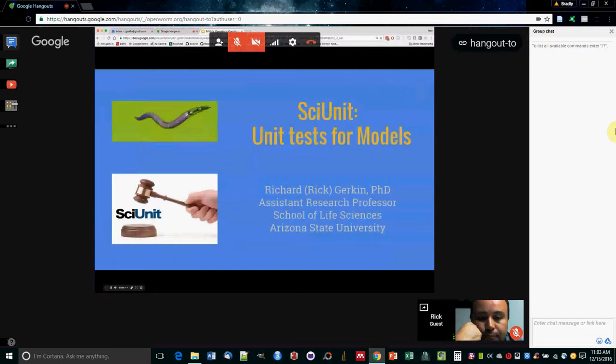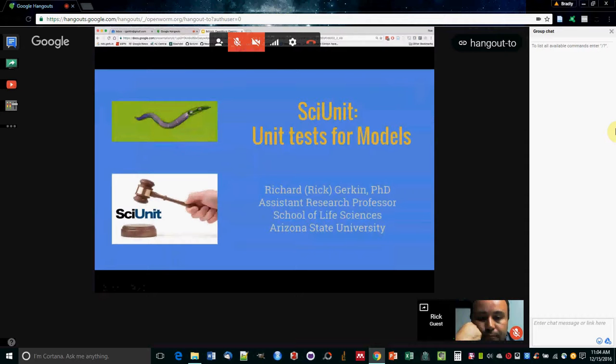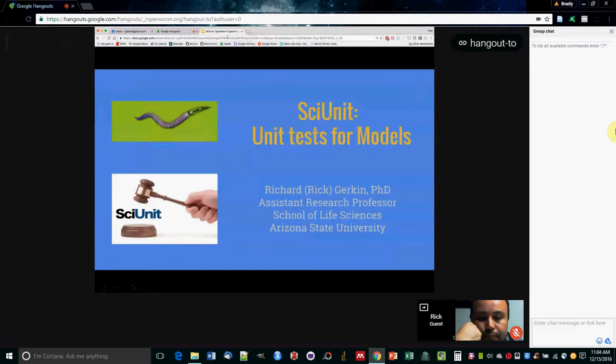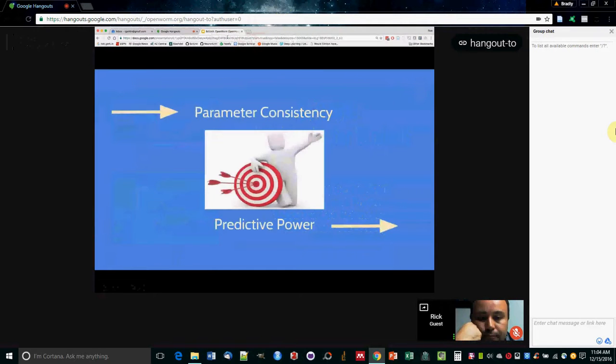I'm going to talk to you about SciUnit, which is a way of doing unit testing for scientific models. I think it's a really cool project that allows us to bring the scientific method into the 21st century and make sure we know what our models are telling us.